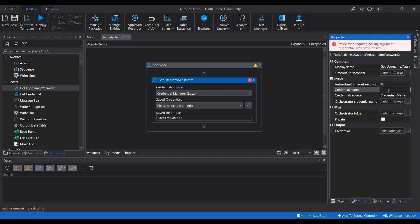If you are going to use the credential saved in the Credential Manager, you need to provide the name of the credential here. For the Source property, you can choose in two ways — you can get credentials from either the Windows Credential Manager or from the Orchestrator, so you need to choose which credential source you want: Credential Manager or Orchestrator.